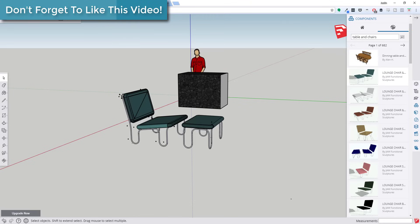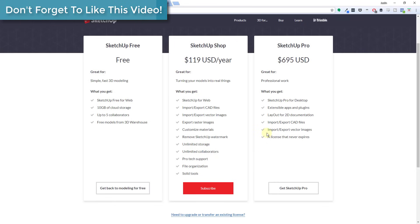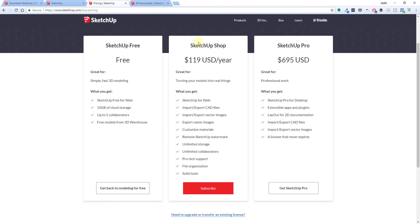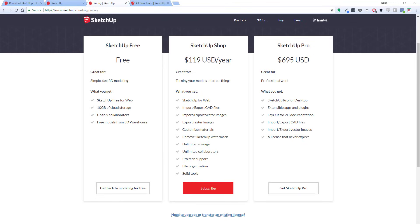The other thing that's contained in the SketchUp Shop version that isn't in the free version is solid tools, which we've talked about a little bit in the pro version of SketchUp. And then the SketchUp pro version hasn't really changed. You have all the SketchUp desktop tools as well as you can use third-party extensions and you get access to layout.